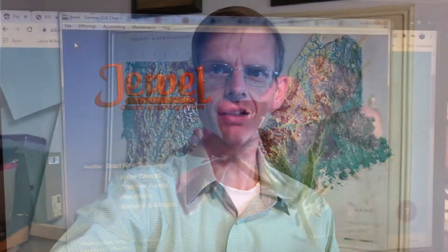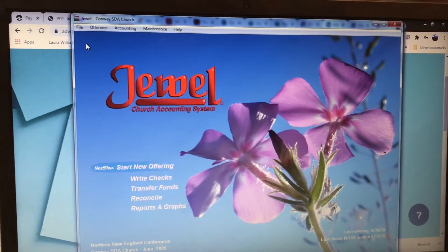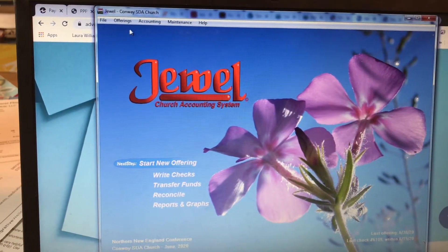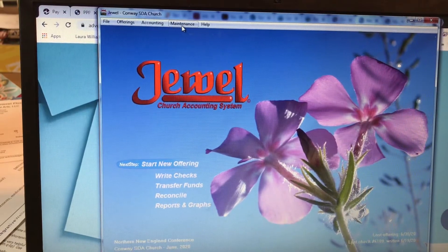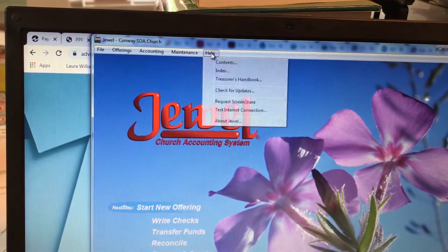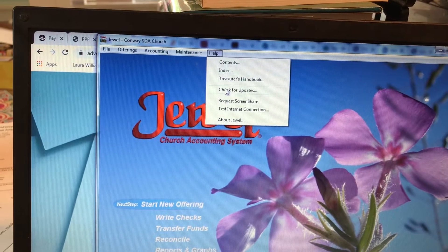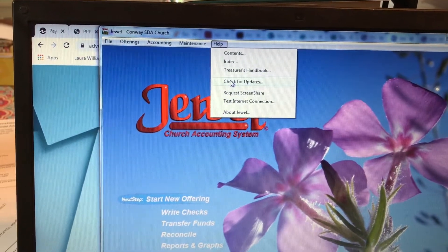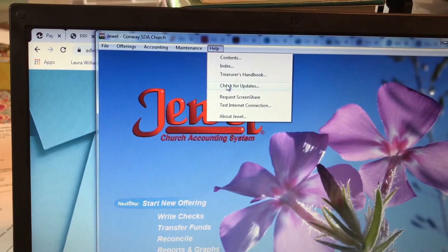Hi, this is Daniel Batten, Treasurer of Northern New England Conference, and I want to share with you the latest update to the Juul software. Once you're in Juul, to get the new version — which is version 8.0 — you simply click on Help, and in the drop-down menu you're going to click on Check for Updates.